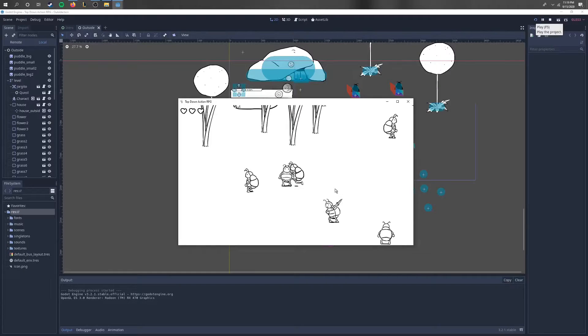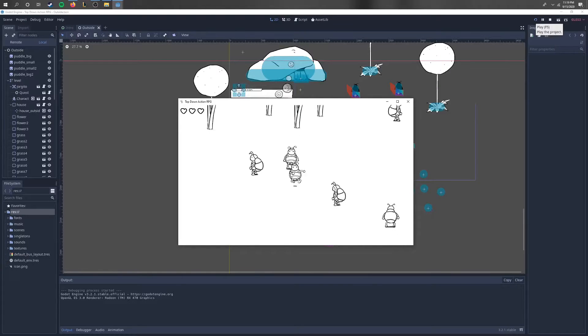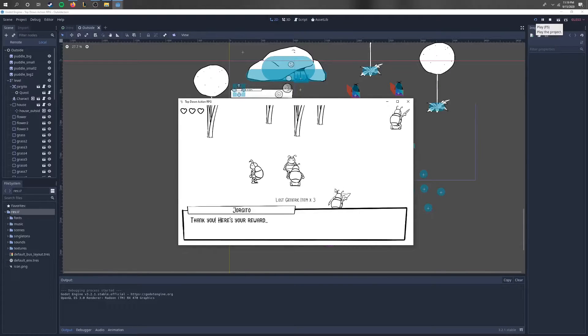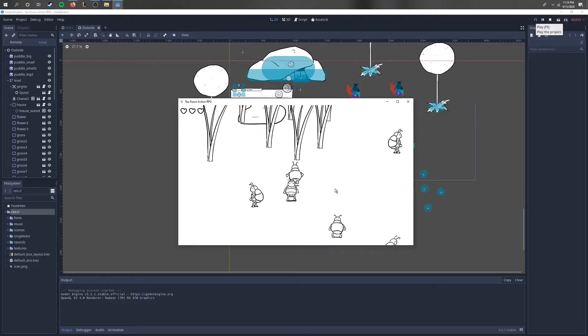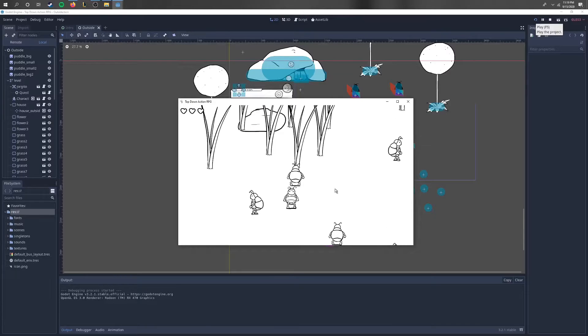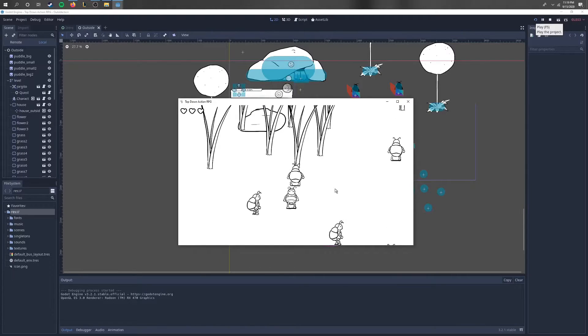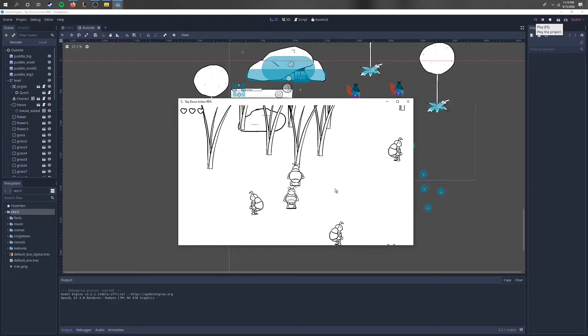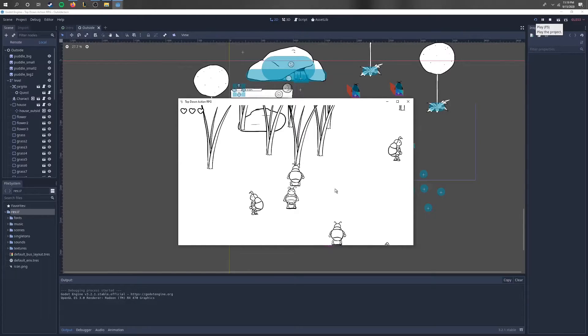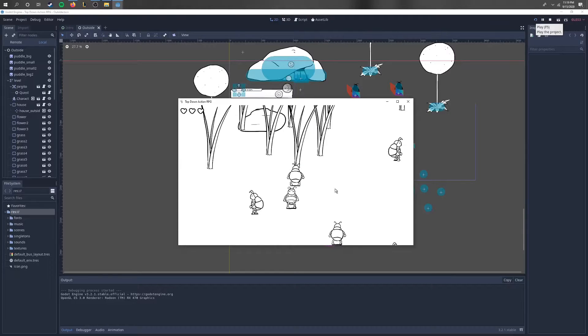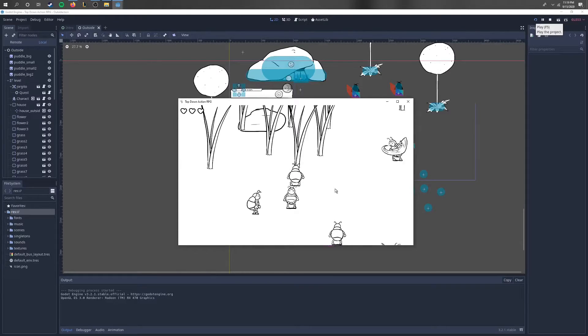And we go back and talk to him, and we should have completed our quest. There we go. Thank you, here's a reward. So right there, we completed a basic quest. Now that looked very easy, and it is. But the point of this is that all these systems are very basic and simple, so that you can use them to learn how to develop more complex systems.